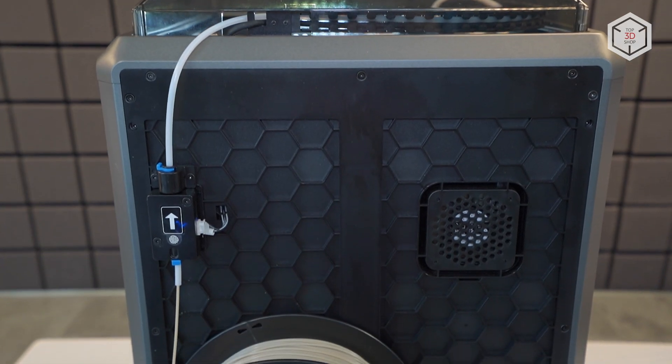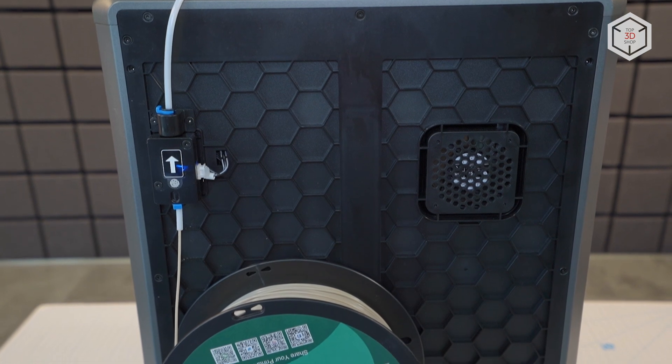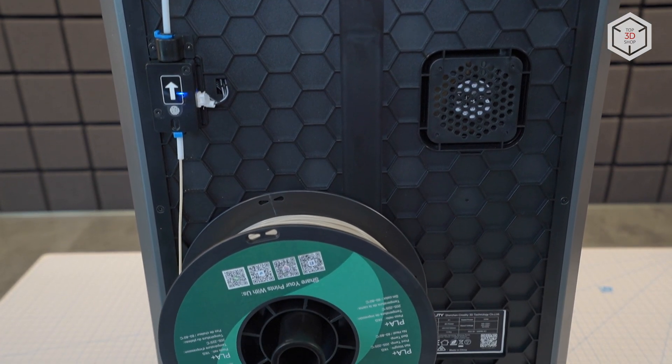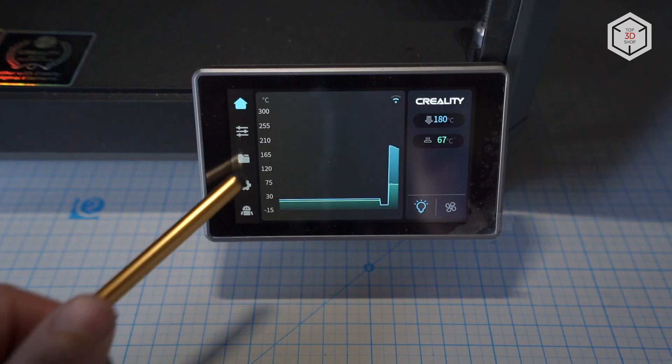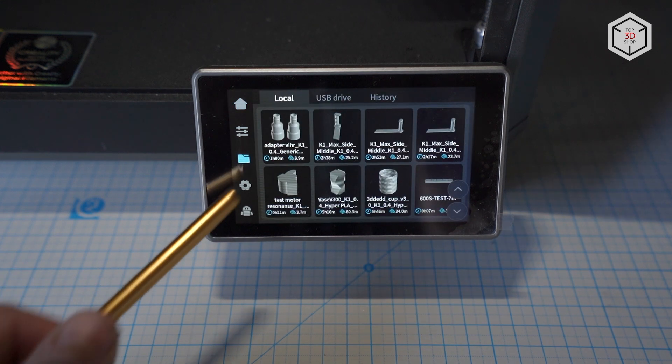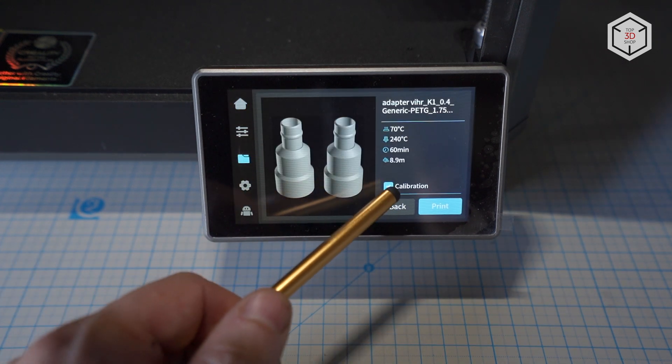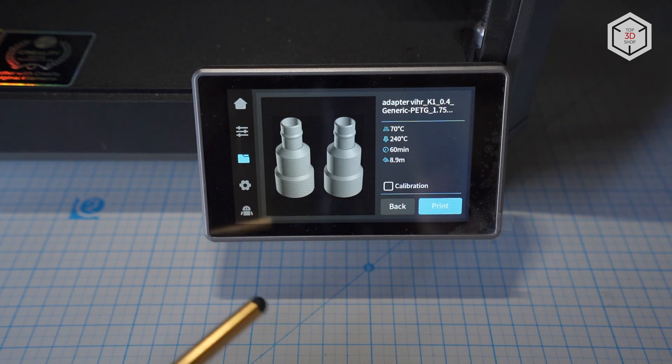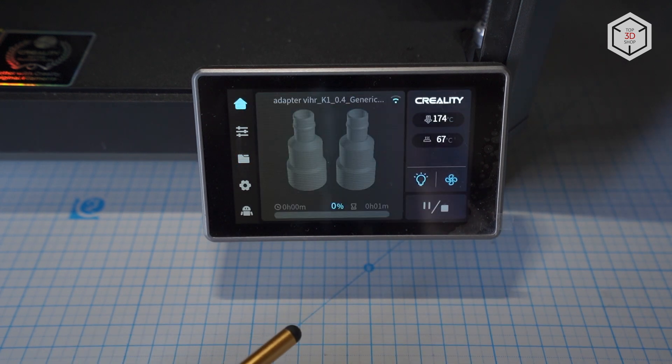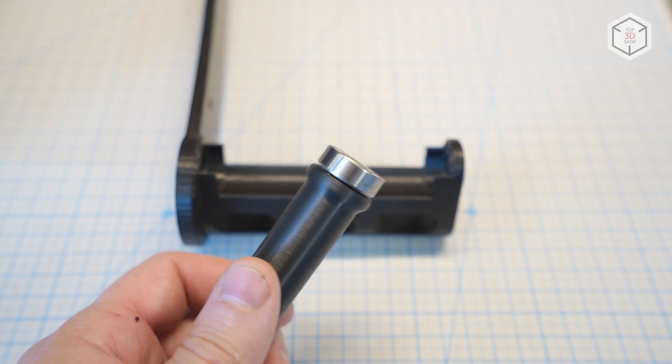Now, let's sum this up. We really liked Creality K1. It's probably the most compact model to date among enclosed 3D printers in the category. And it does print fast, as is stated by the manufacturer. Thanks to its speed, K1 can easily replace two or even three regular-budget 3D printers. However, like any device, K1 has its disadvantages.